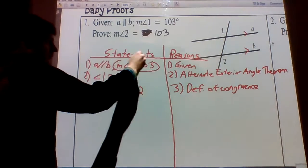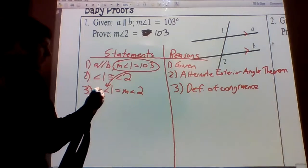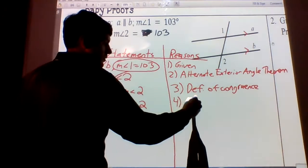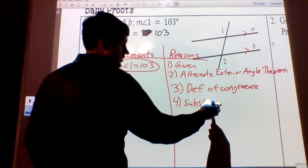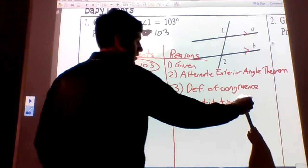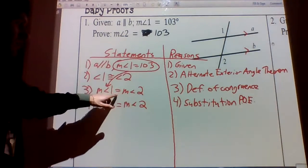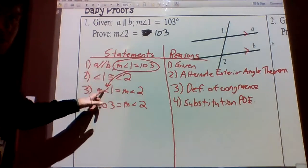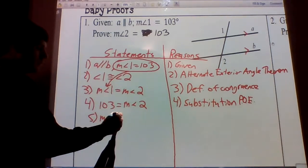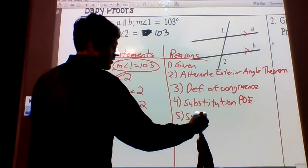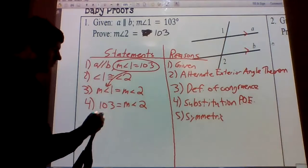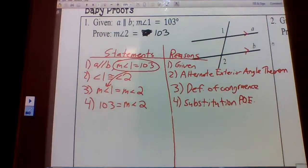We already have the measure of angle one, so we can substitute it in. We're going to write the same thing except replace the measure of angle one with 103. That's called the substitution property of equality. We have the measure of angle one equals the measure of angle two, and we were given that the measure of angle one equals 103, so we substitute. For a more complete proof we'd use the symmetric property to switch them around, but that step is not strictly necessary. That's our first proof.